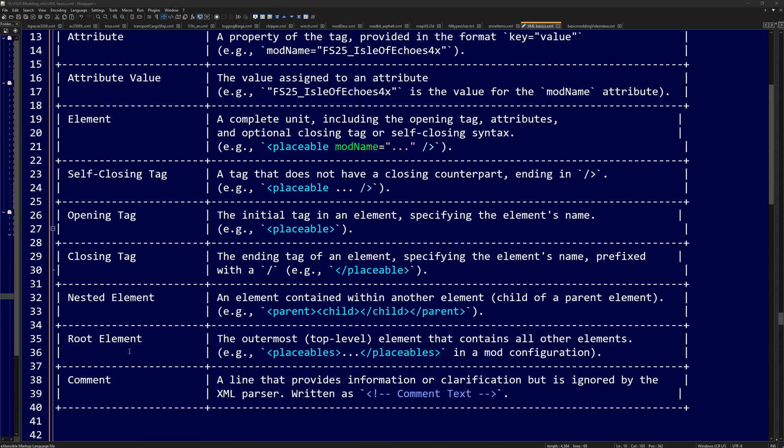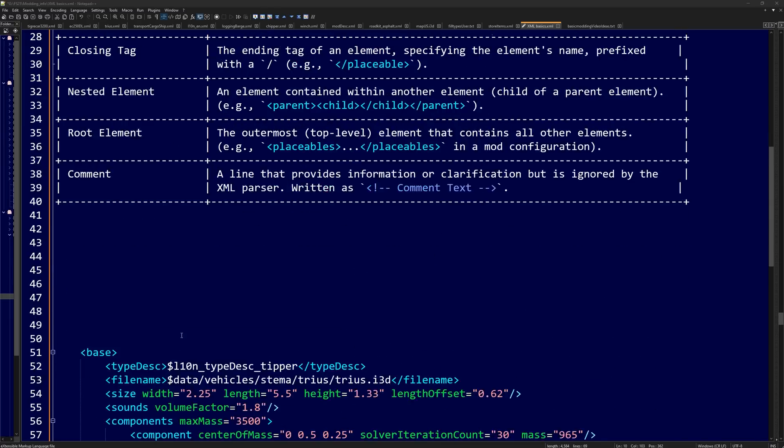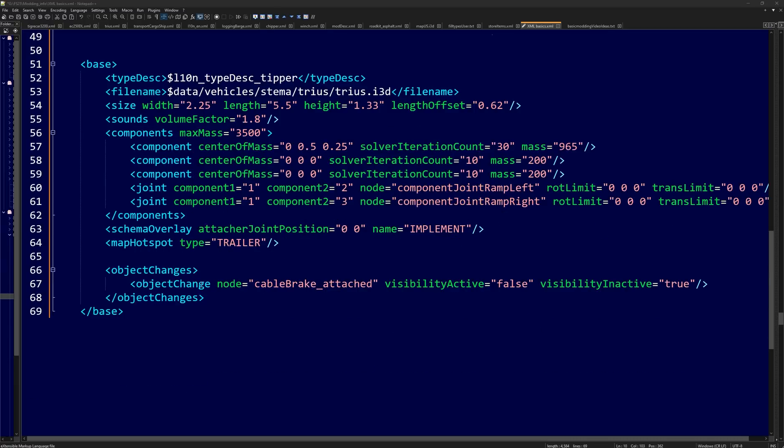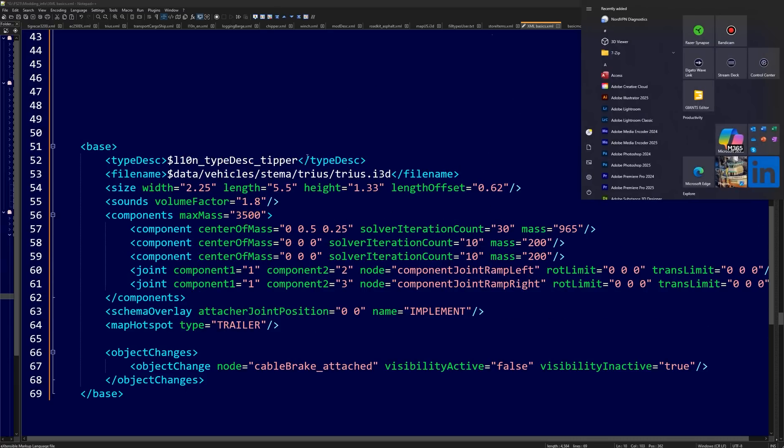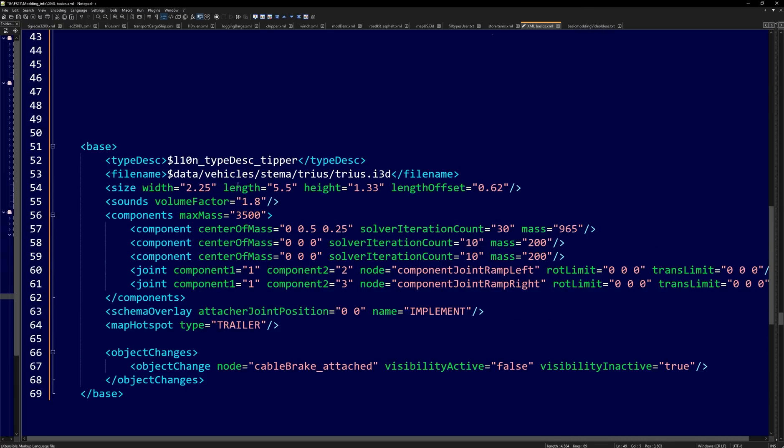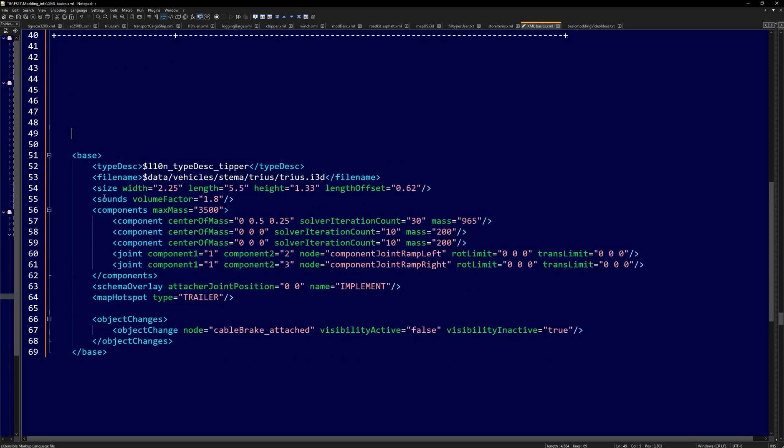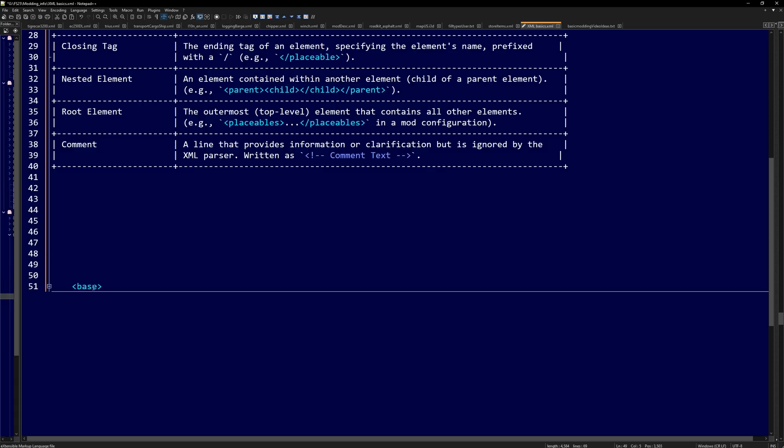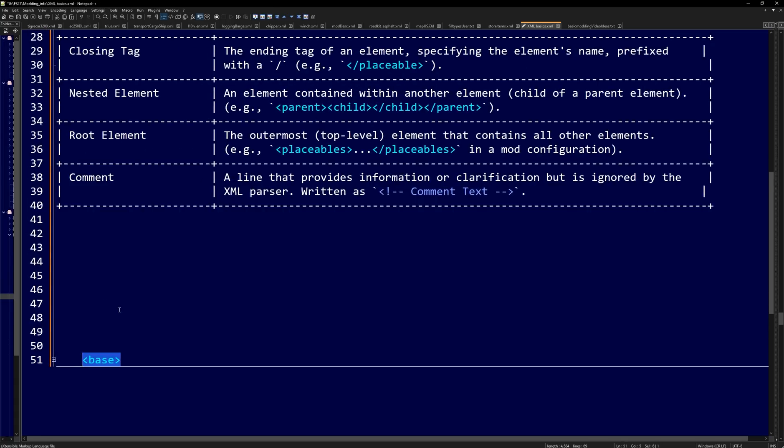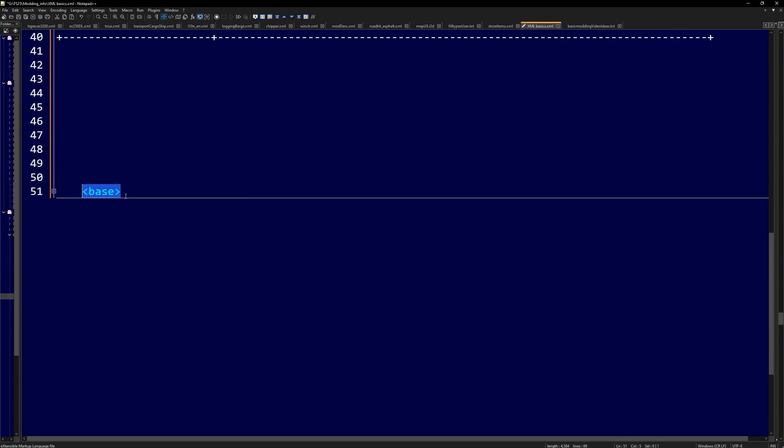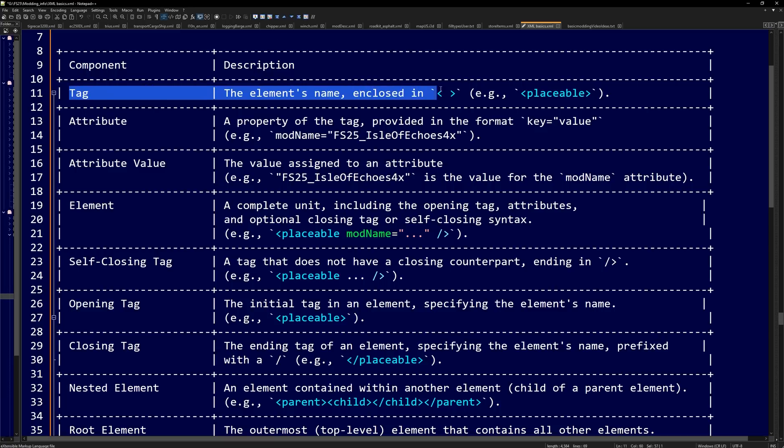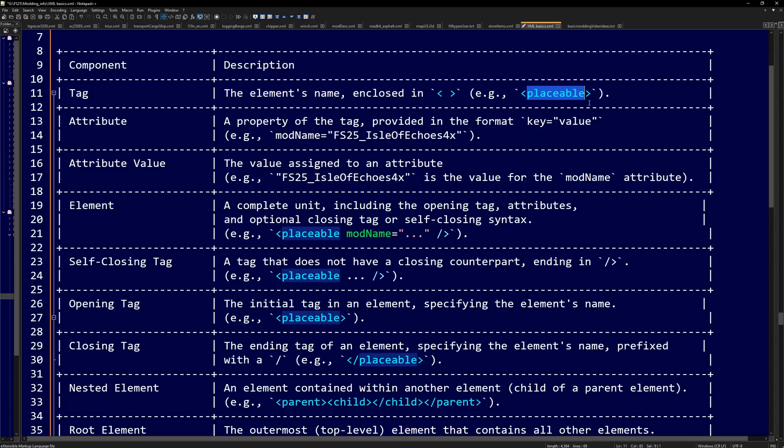Now I've already copy and pasted some code in here to kind of explain some stuff to you. And what I want to show you first off is we see this tag base. We're just going to keep it real nice and simple here. We have our base tag. And if we come up here, we will notice that it is a tag. The element's name enclosed in brackets, the greater than, less than sign. So it looks something like that.